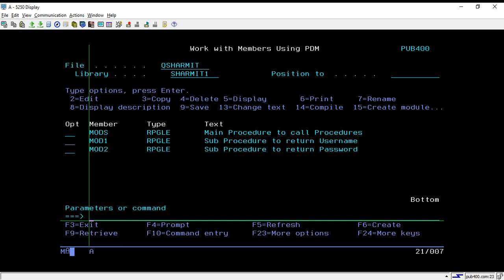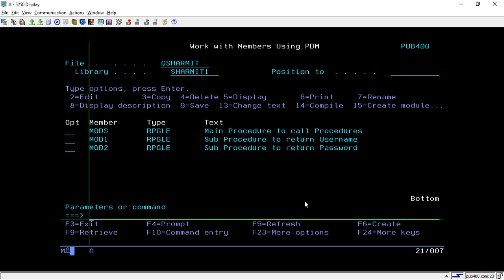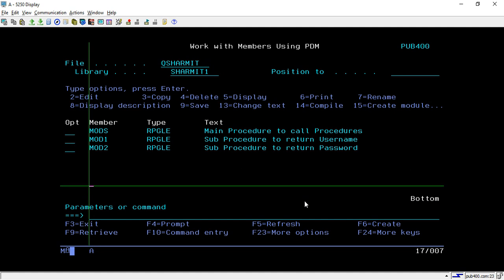Hello, welcome to Tech Sherman. In this session we will learn about the concept of service programs. We will see how we can create the service program and what are the basic commands related to the service program. In our previous session we discussed the process through which we create multiple modules.